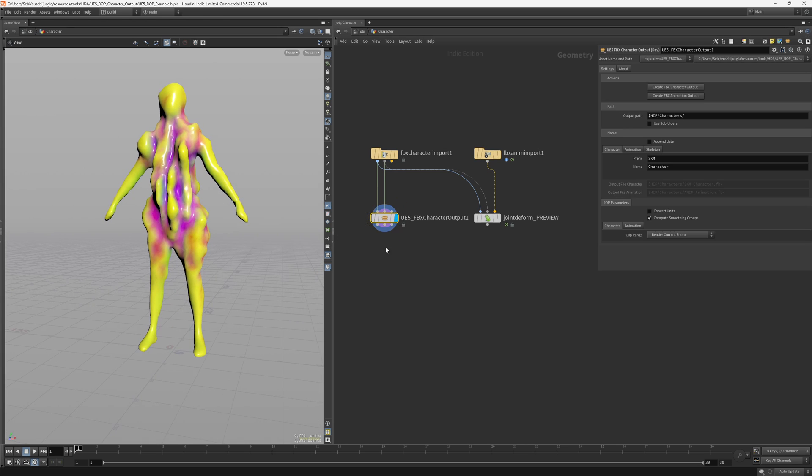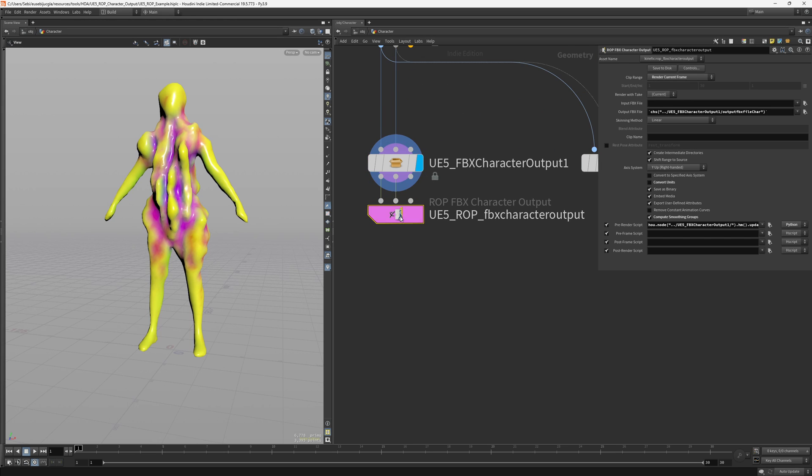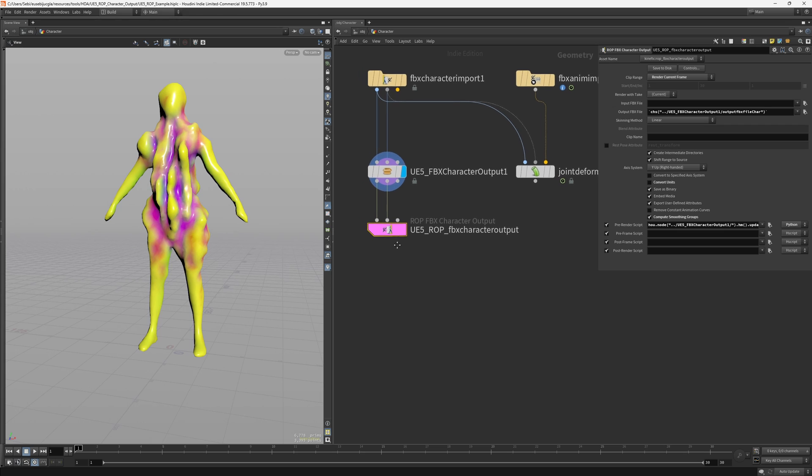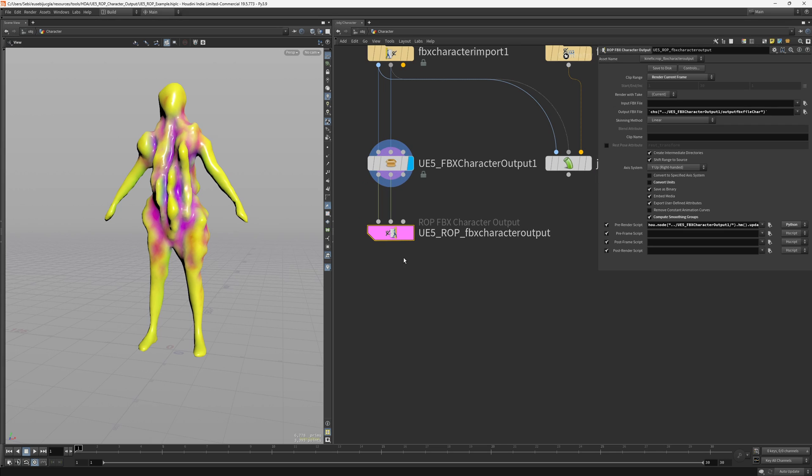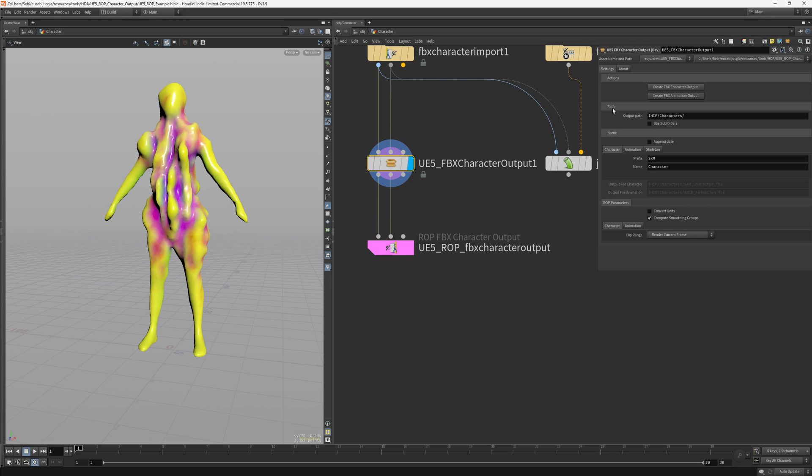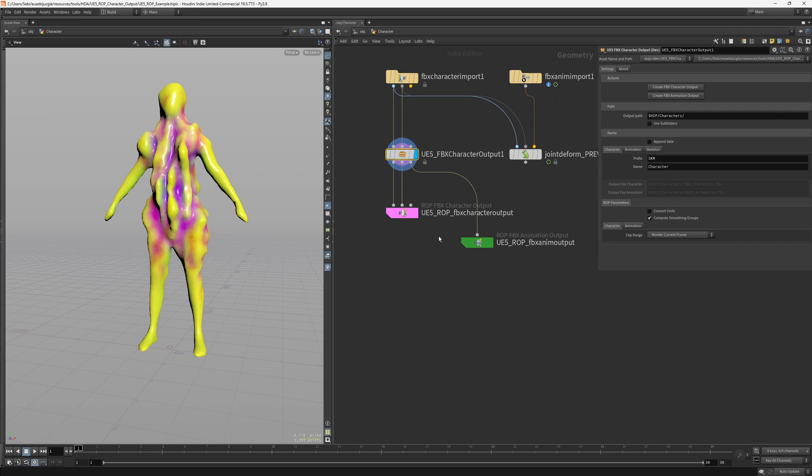And the way it works is that you have two actions. You can create a character output which will have this pink color, like the skeletal mesh for Unreal. It will contain the mesh and the skeleton, and if you want to export animations you can do the same by exporting the animations here.